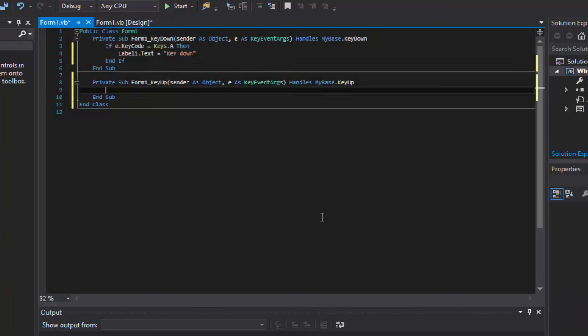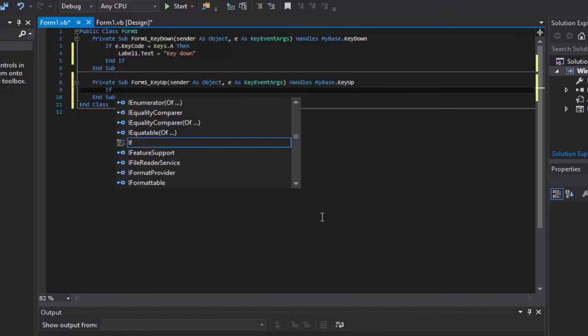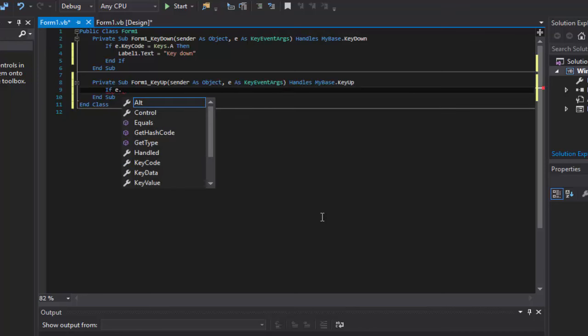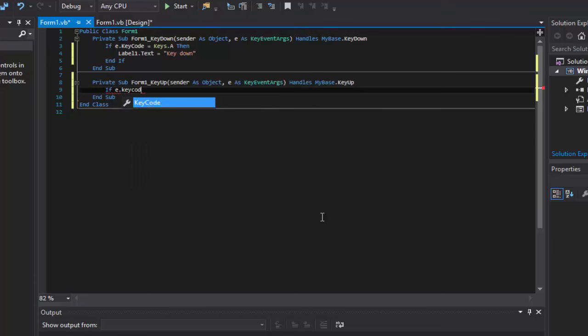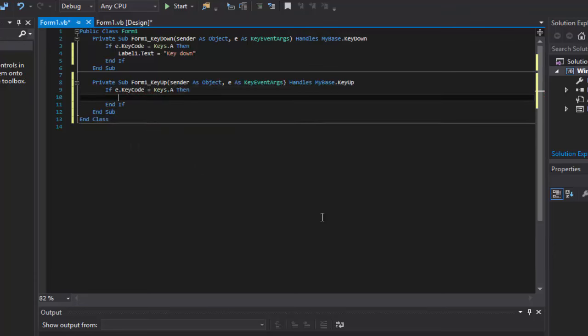Now this is where I'm going to show you how to use the Key Up statement. Pretty much the same, just slightly different. I'll show you the difference in a second. So we're just going to do if e.keycode equals A, then label1.text equals Key Up.